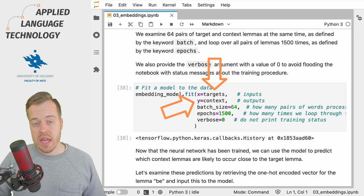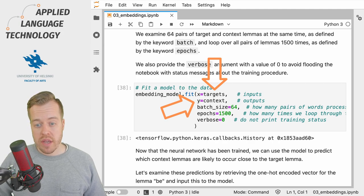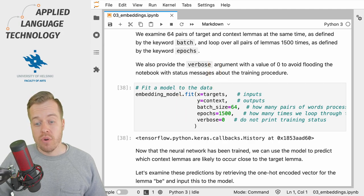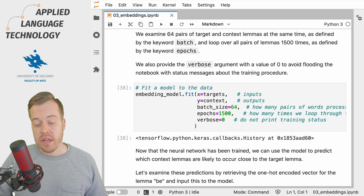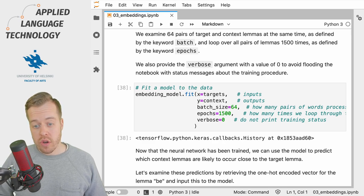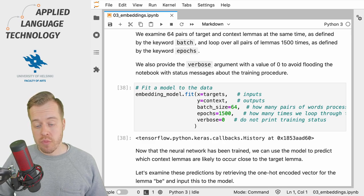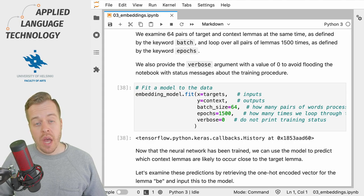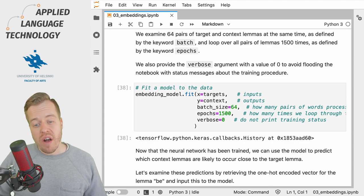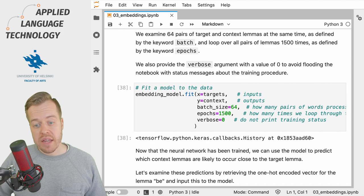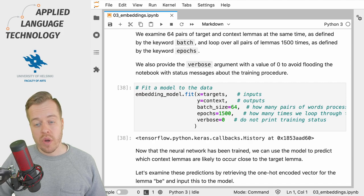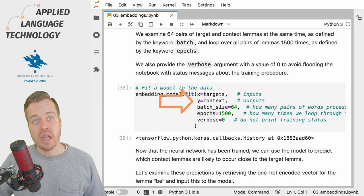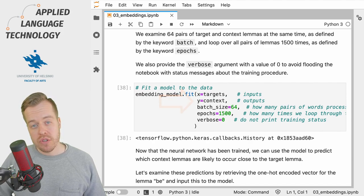These matrices contain one-hot encoded vectors for the target and context words. Given a target word we try to predict the context word, and we provide these matrices to the arguments x and y which correspond to the inputs and outputs.